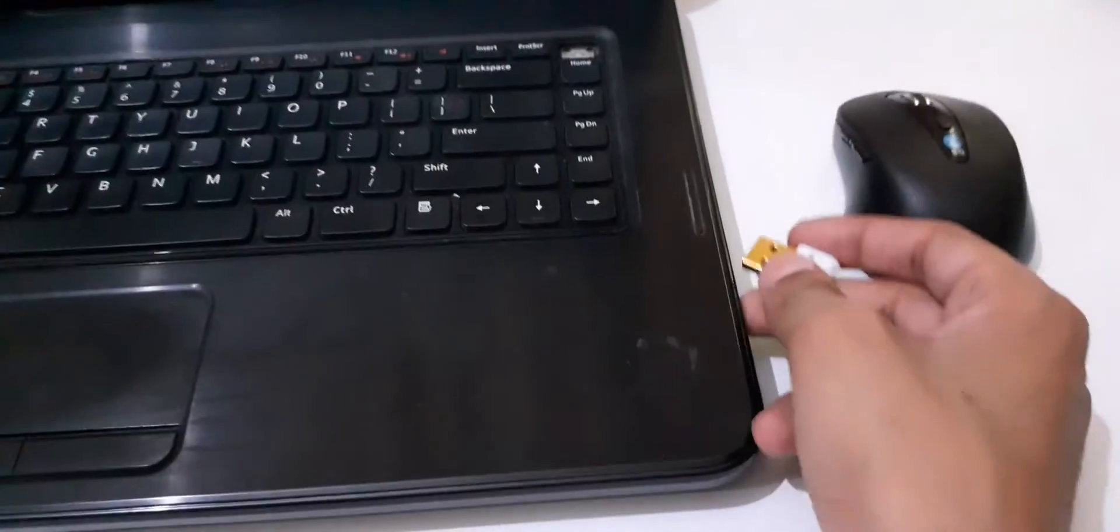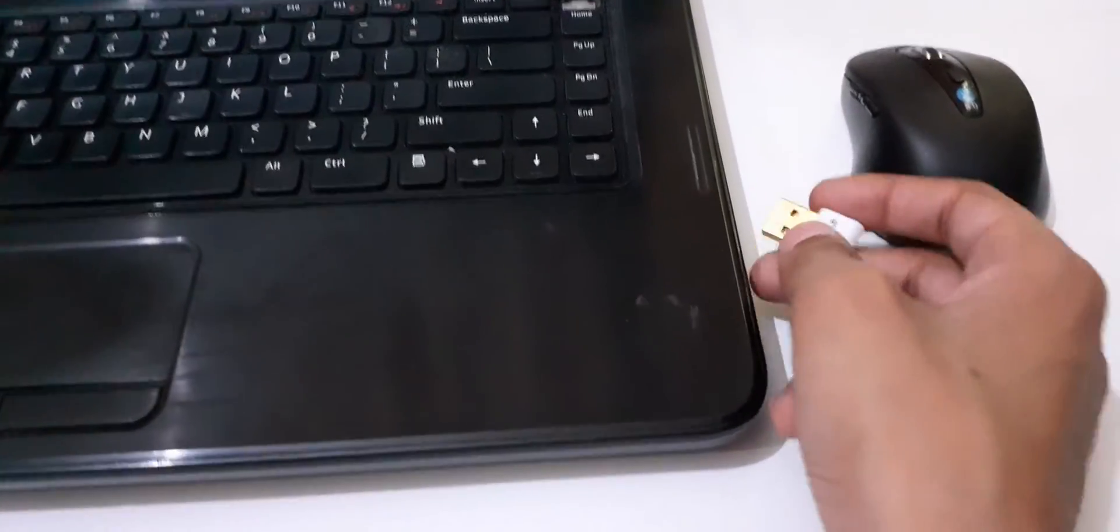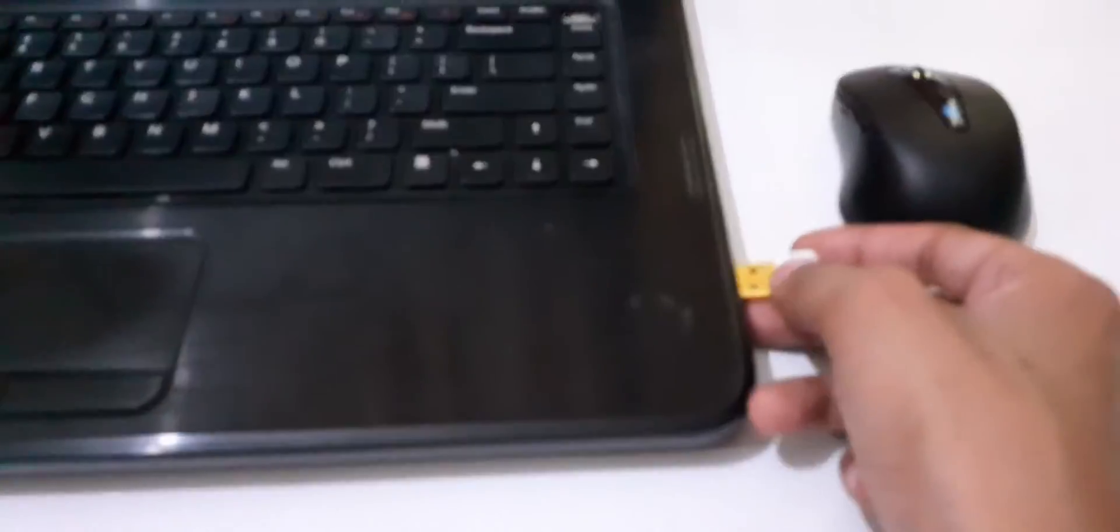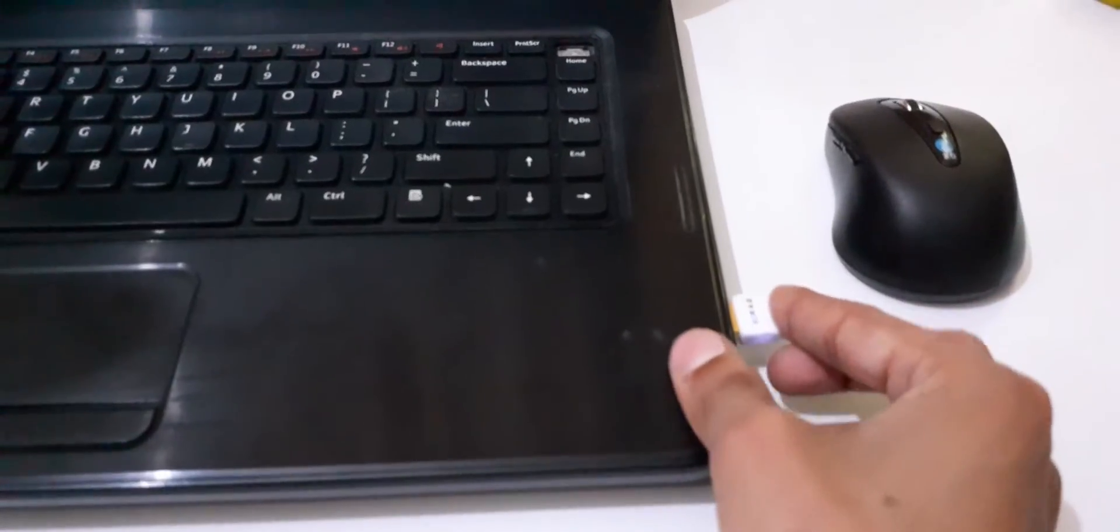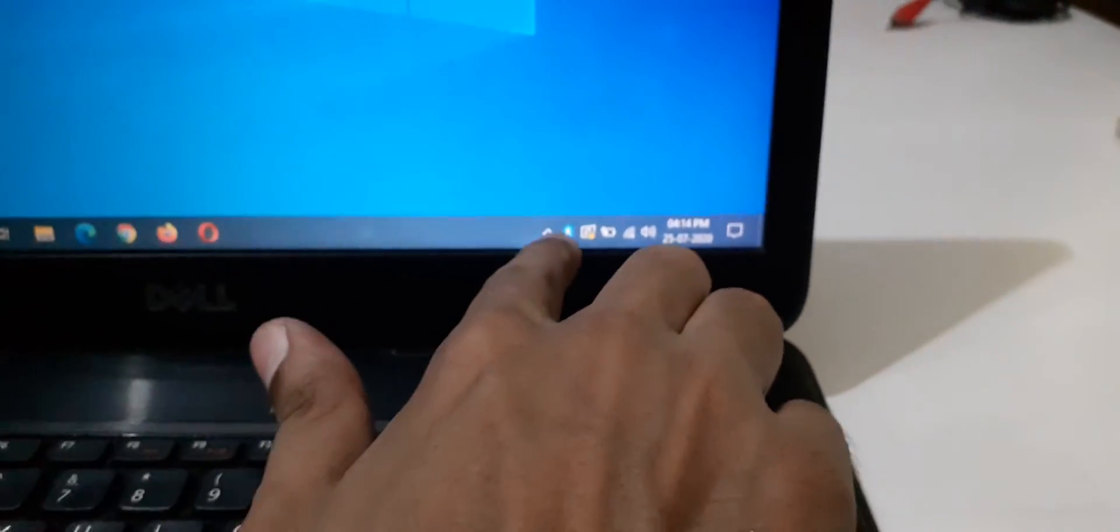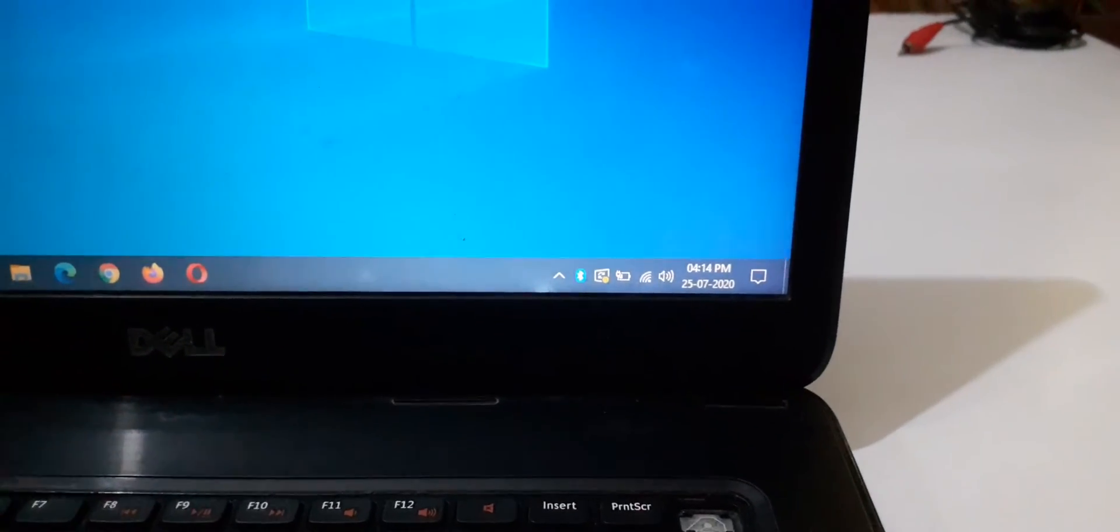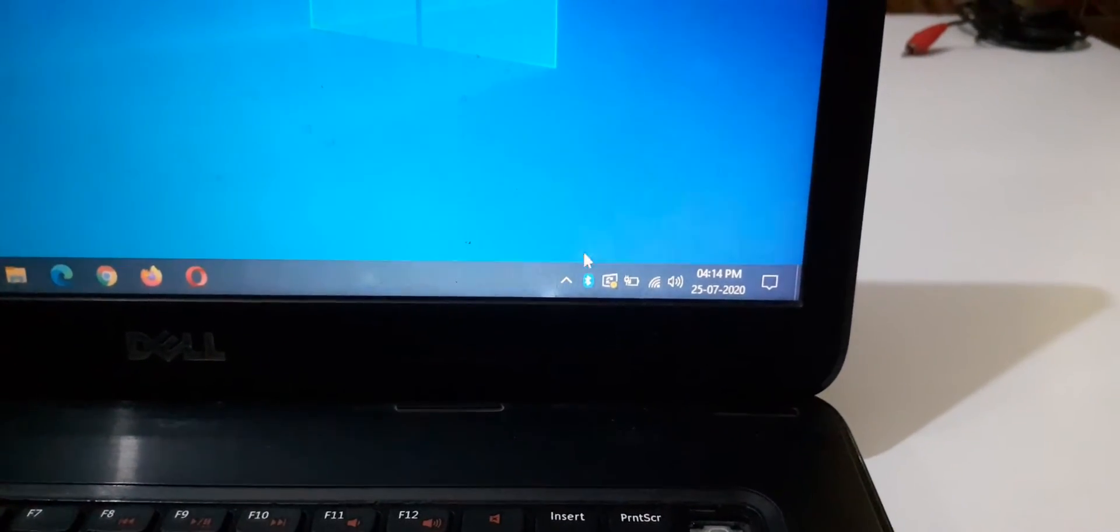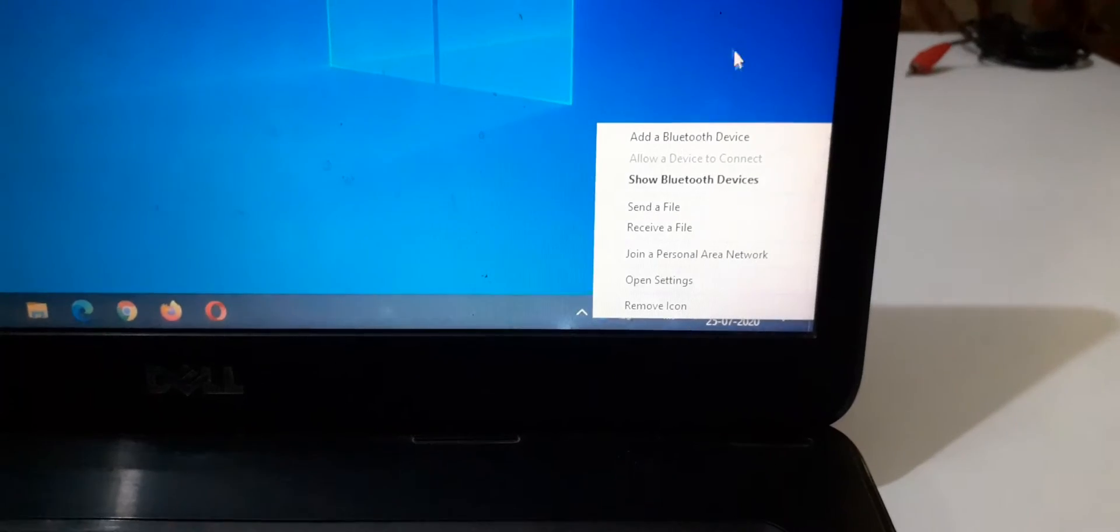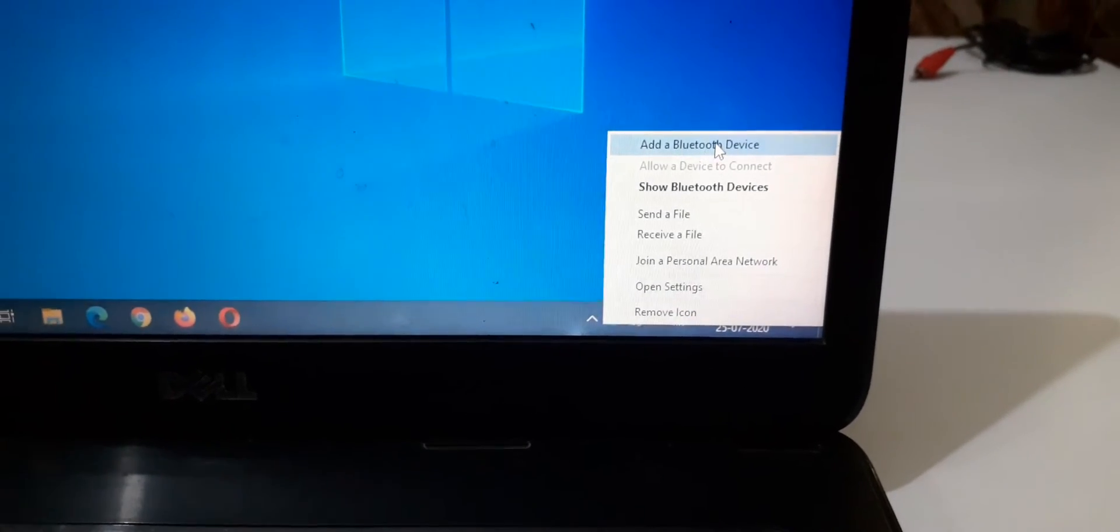Now just plug it to the USB port of your laptop. You can see the USB port is available, plug it in. And now over there you can see the Bluetooth icon here.